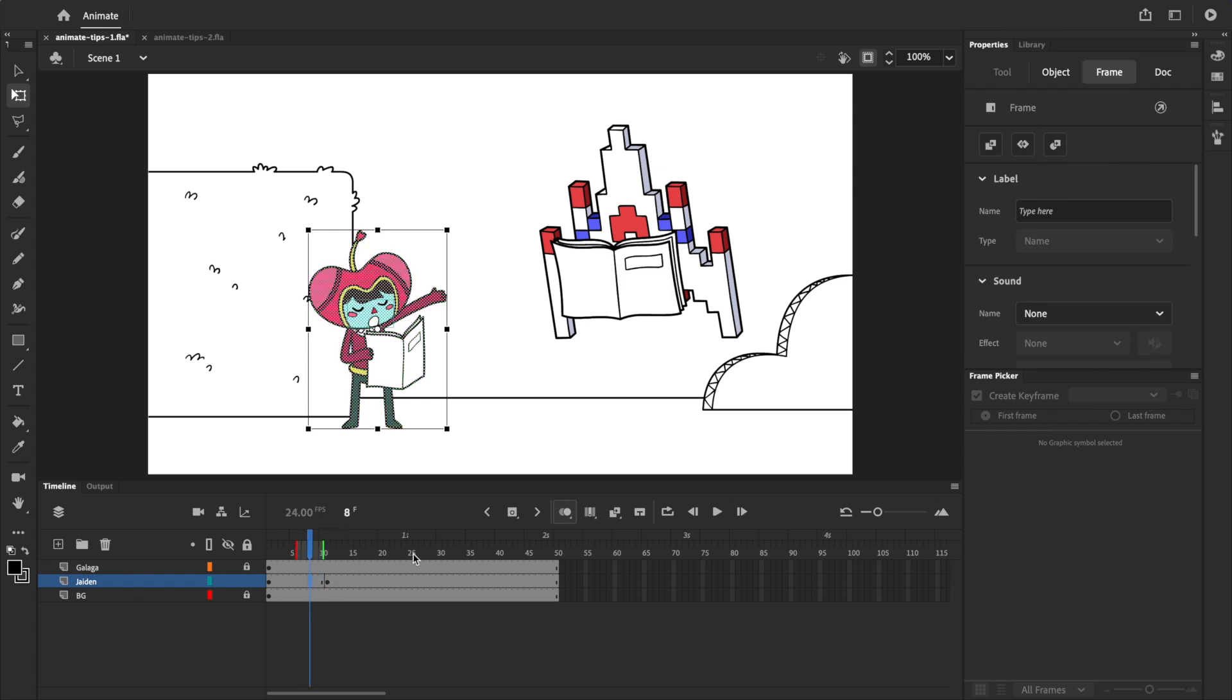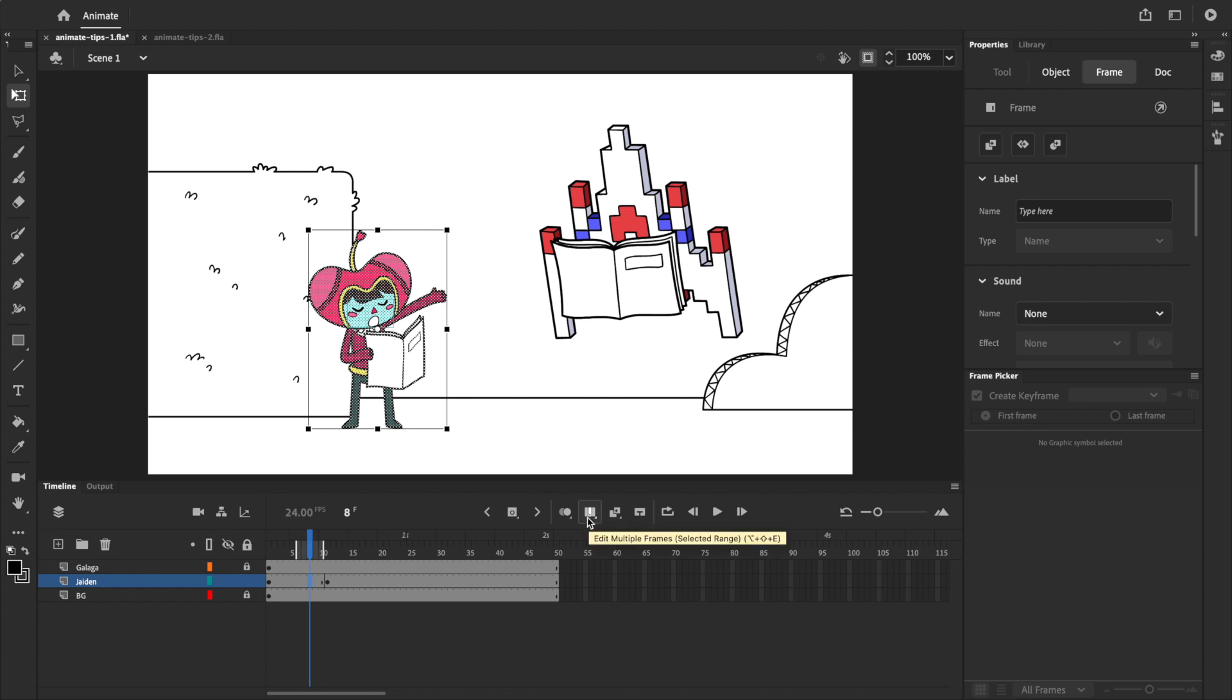But a better way to do this is to use edit multiple frames, which you can access by clicking on this icon above the timeline. When edit multiple frames is turned on, you can drag these white handles to select which keyframes you want to edit.